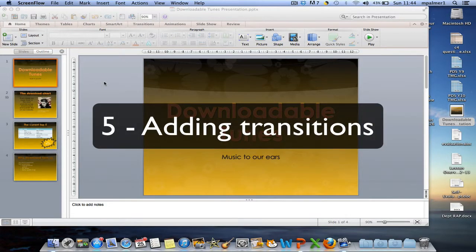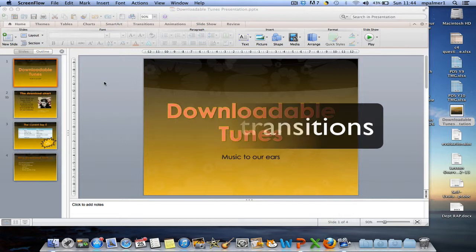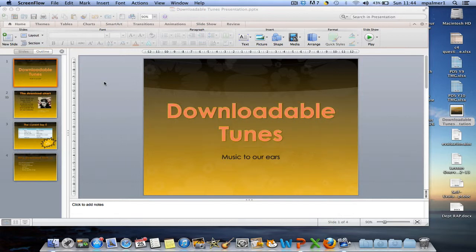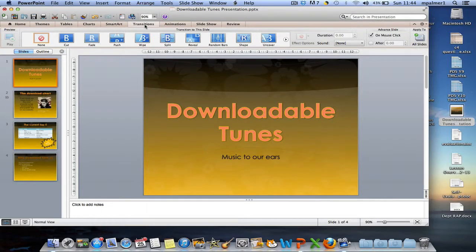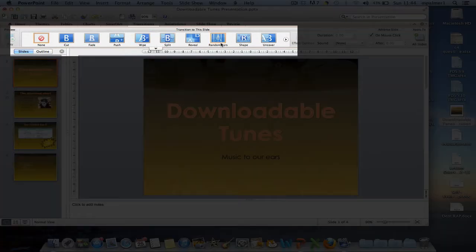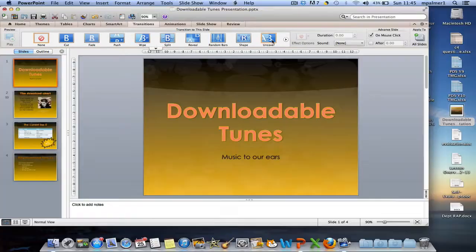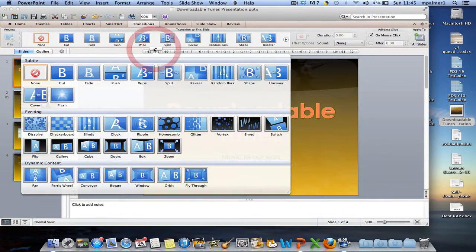Transitions are another way of animating your presentation, except this time we're not animating the objects on the slide — we're animating between the slides. To do this, I'm first of all going to select the transitions option from the menu, and you can see that you get a series of different transitions that you can choose from.